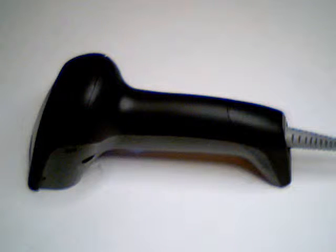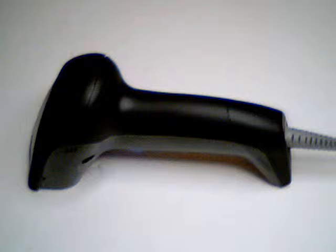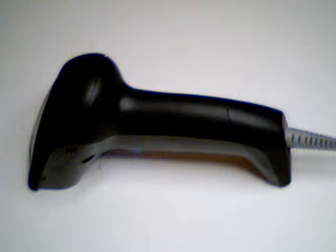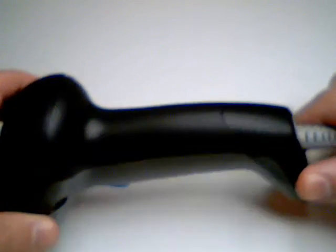To remove the interface cable from the Gryphon imager or laser, first locate the hole on the back of the handle.